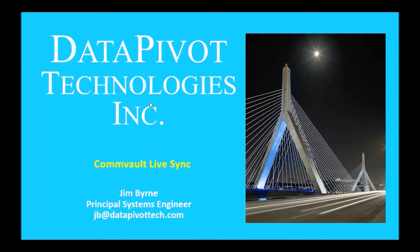Hi, my name is Jim Byrne, Principal Systems Engineer for Data Pivot Technologies. Today I'll be doing a demonstration of Commvault LiveSync.